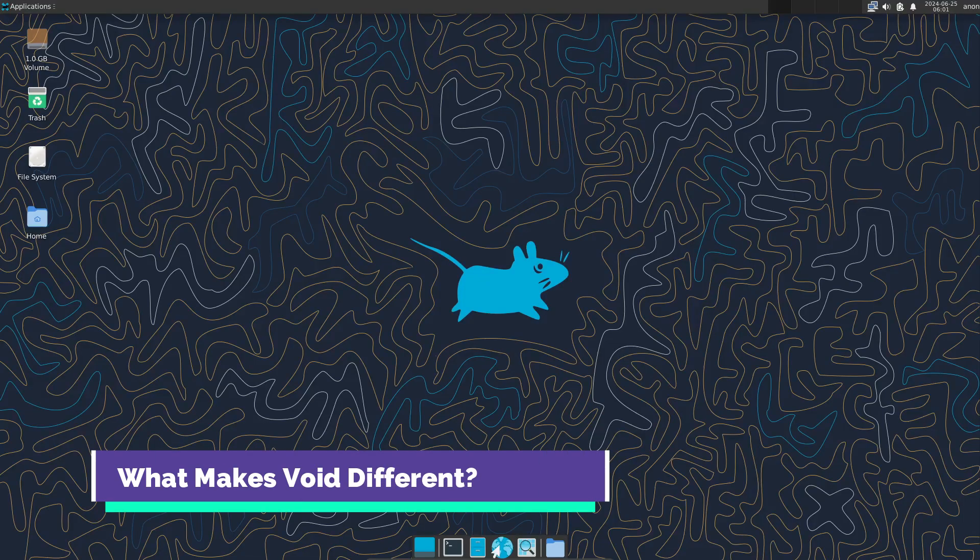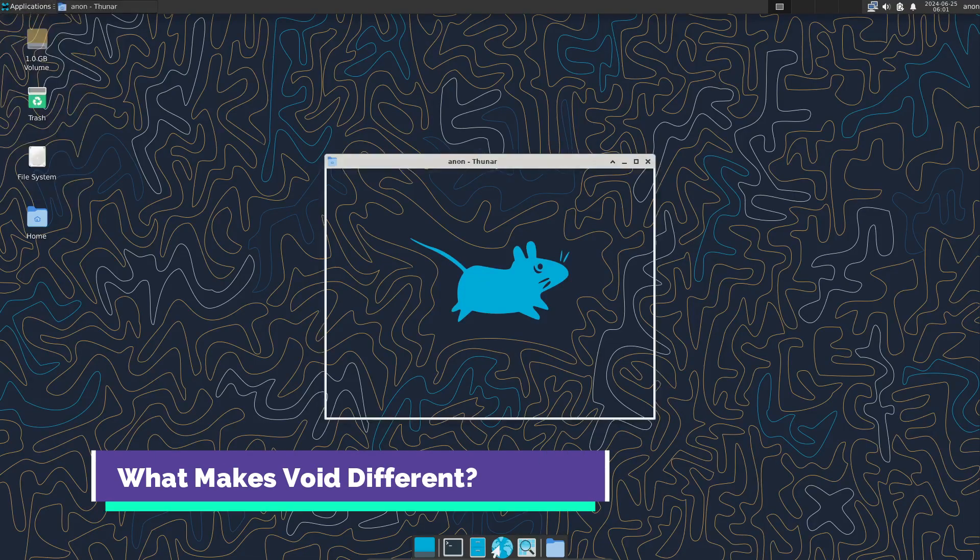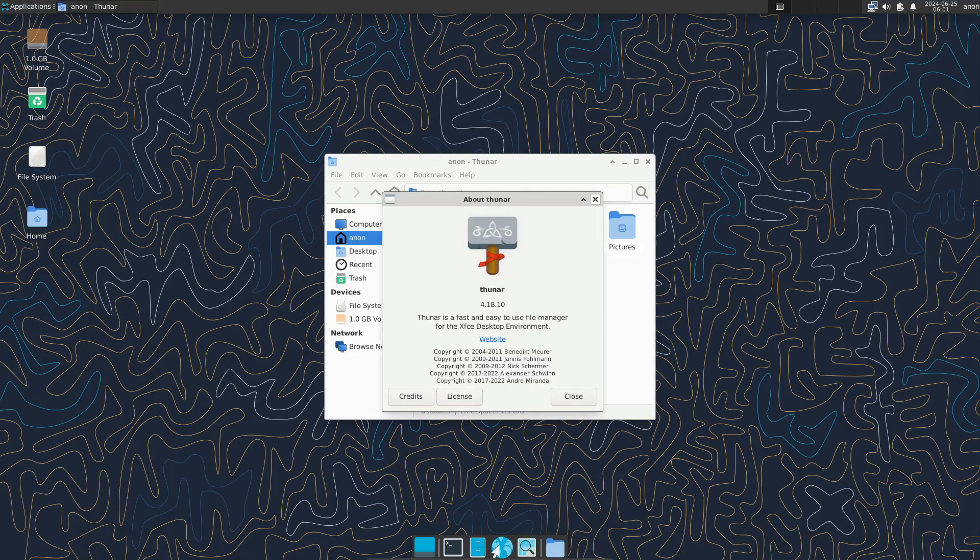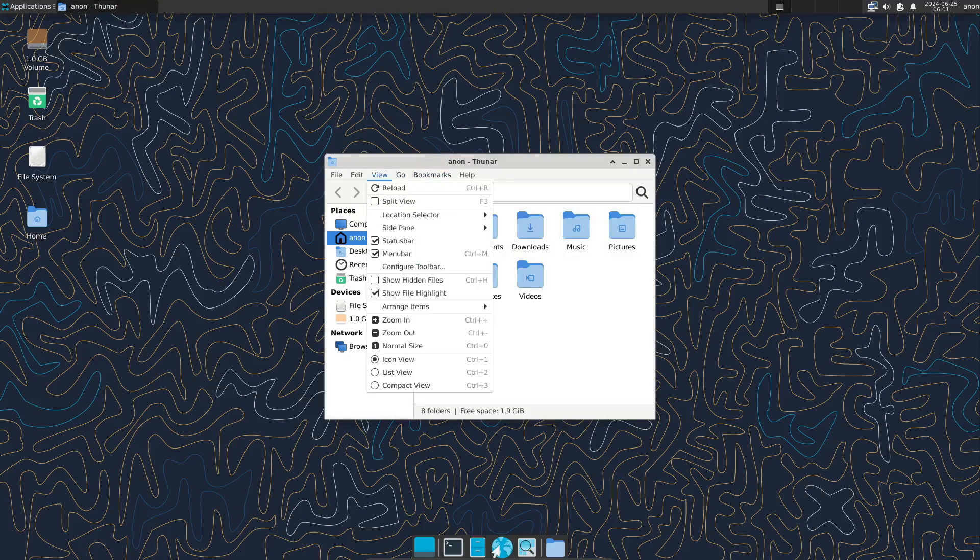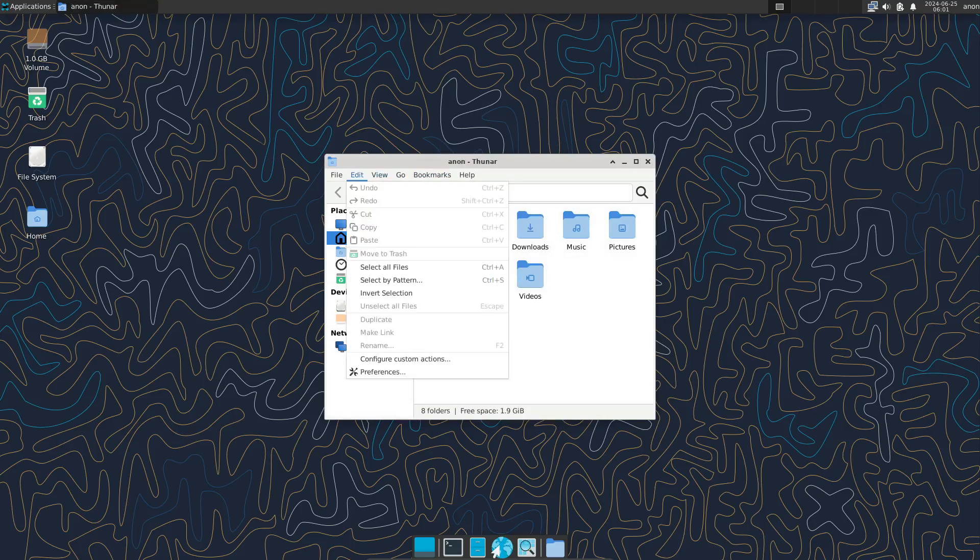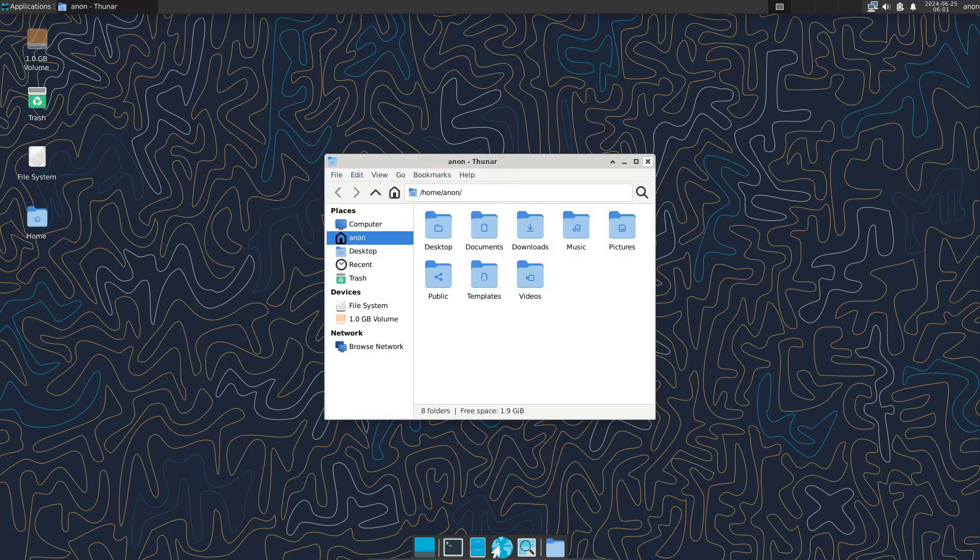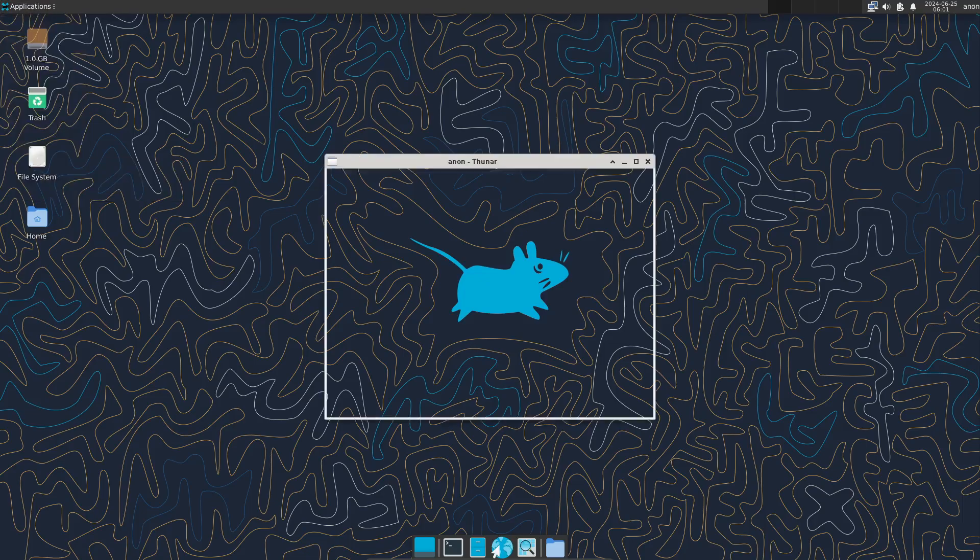But what sets Void apart is its focus on lightweight software. VoidLinux opts for lightweight desktop environments, like XFCE4, which is really great for keeping things fast and responsive.